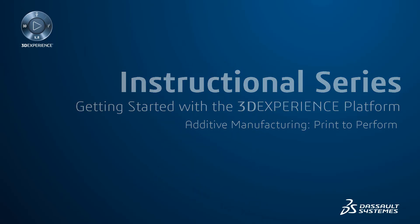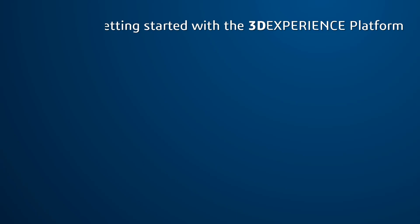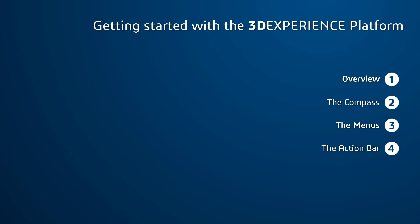Hello, and welcome to the instructional series. This video will teach you the new interface and functionalities of the 3DEXPERIENCE platform.